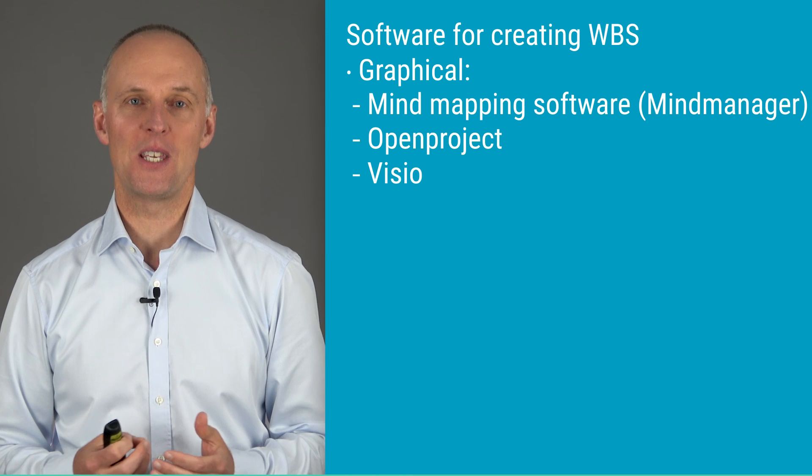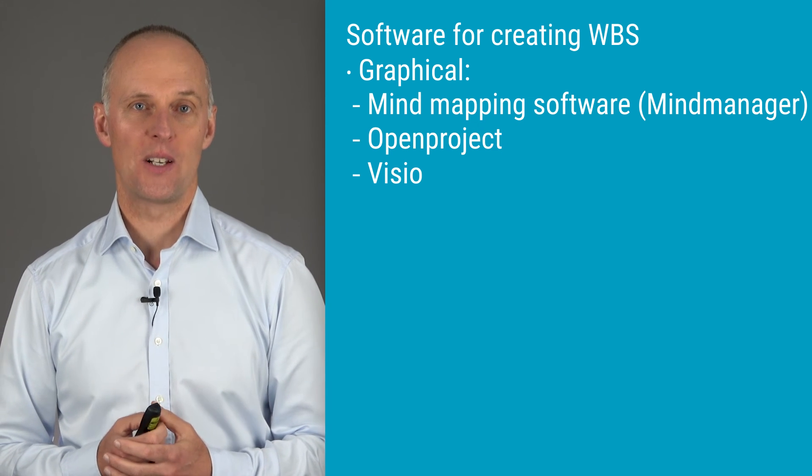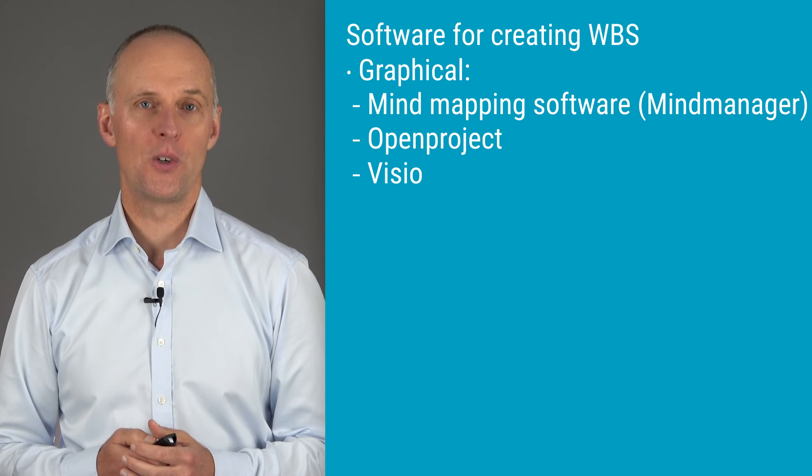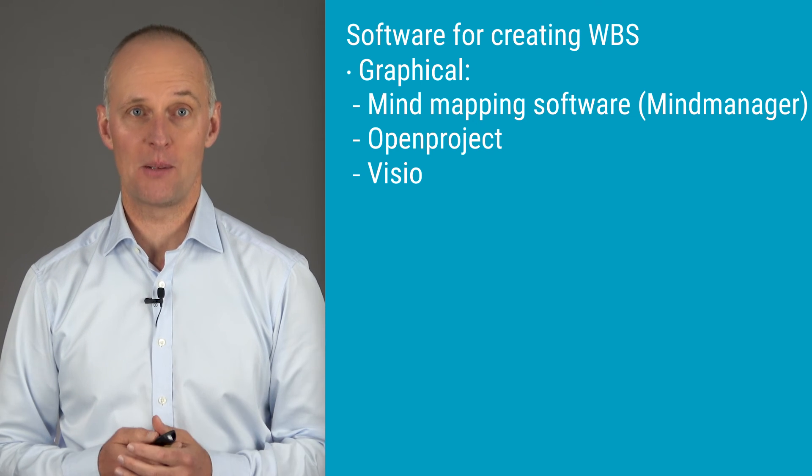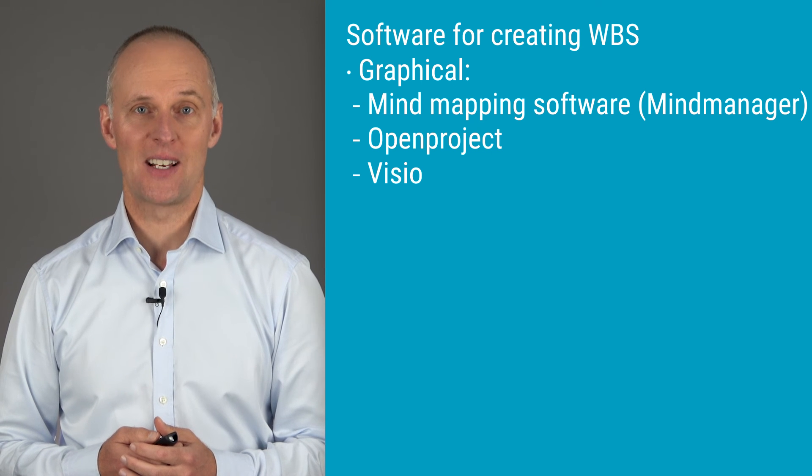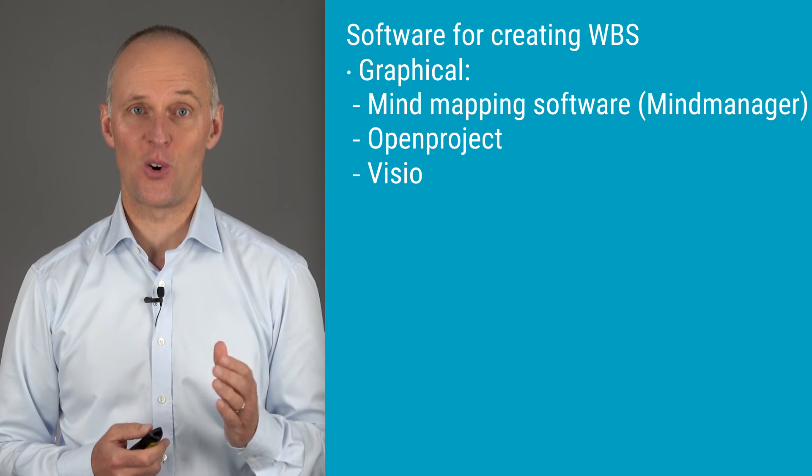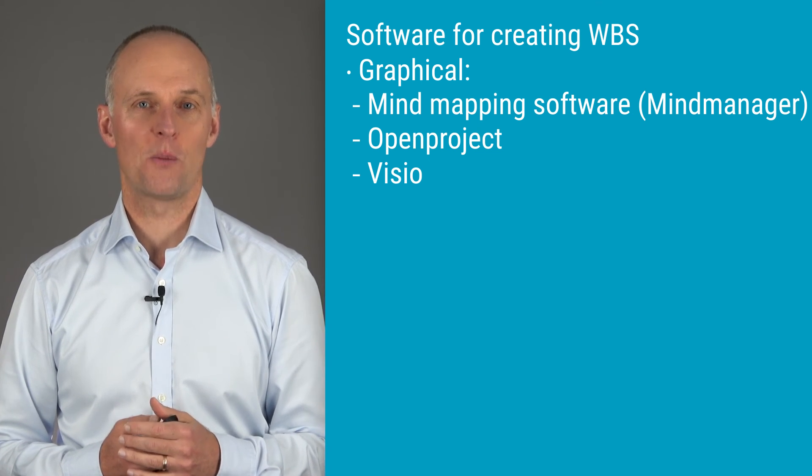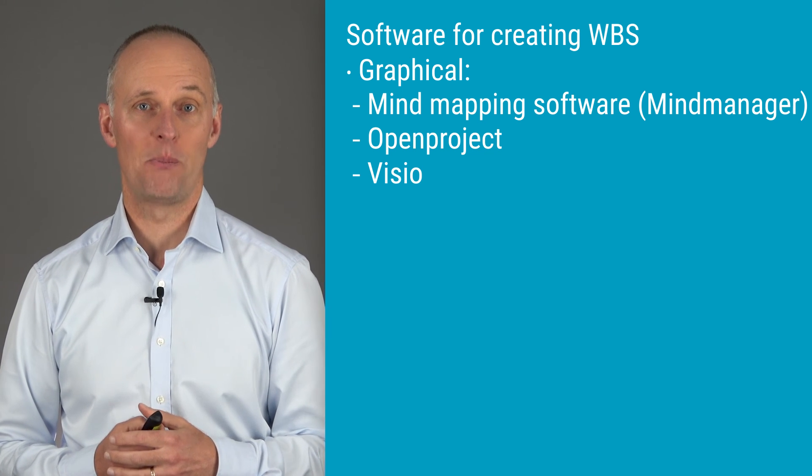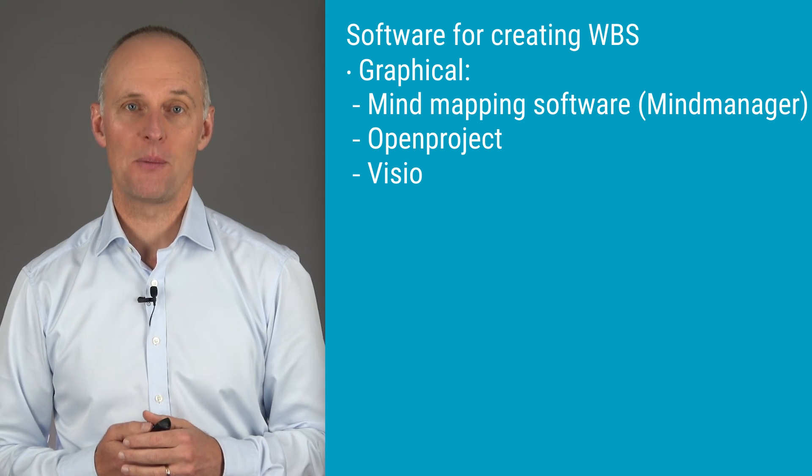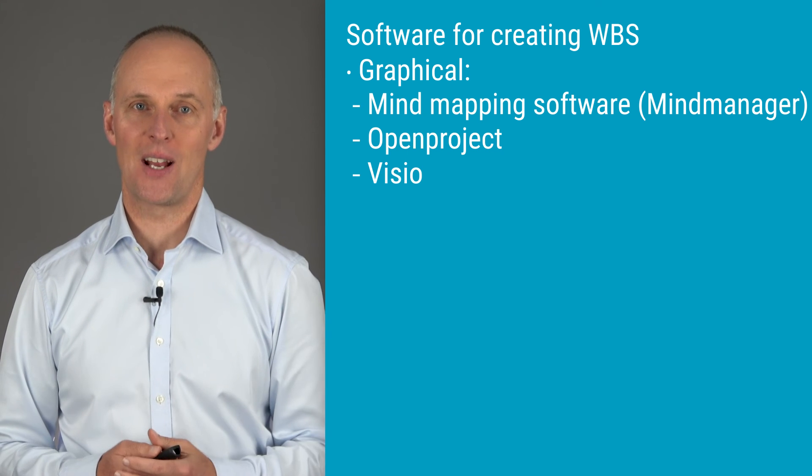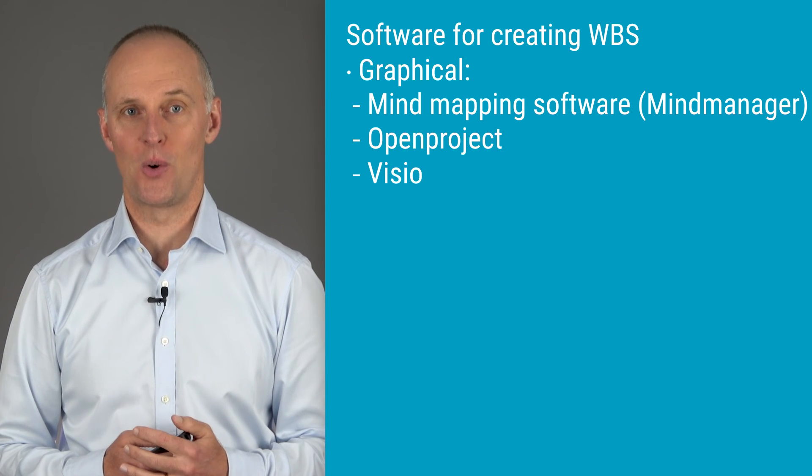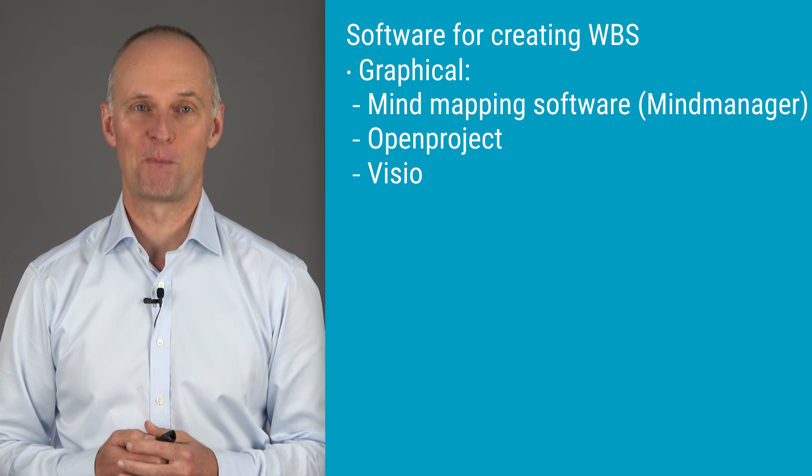You could also be using OpenProject, which is an open source version of Microsoft Project. Or you could be using Microsoft Visio. It might strike you as surprising that Microsoft Project is not on the list. But Microsoft Project will actually not be capable of showing the tree structure as anything else but text and indentations. Sometimes people insist that it can, but they're actually thinking about the network diagrams that can be shown as graphics in Microsoft Project.